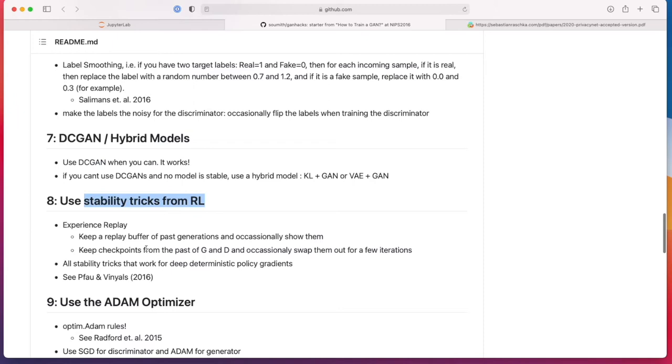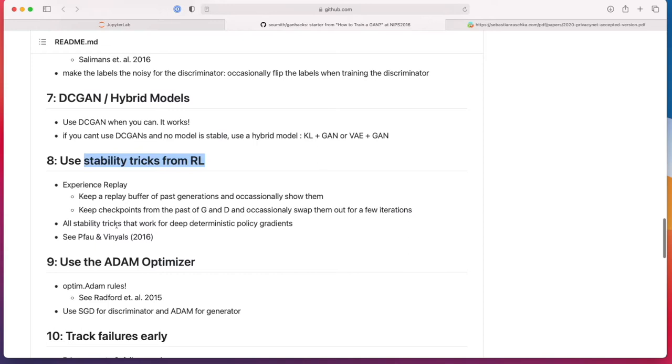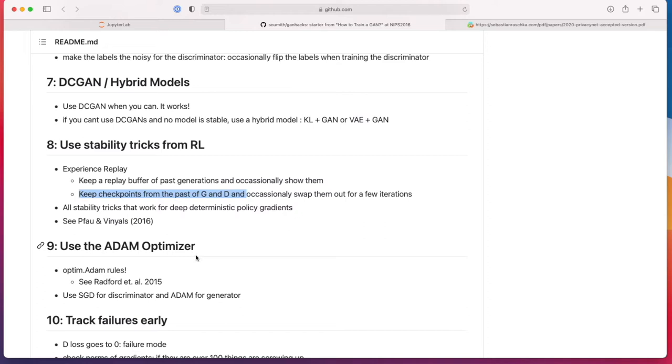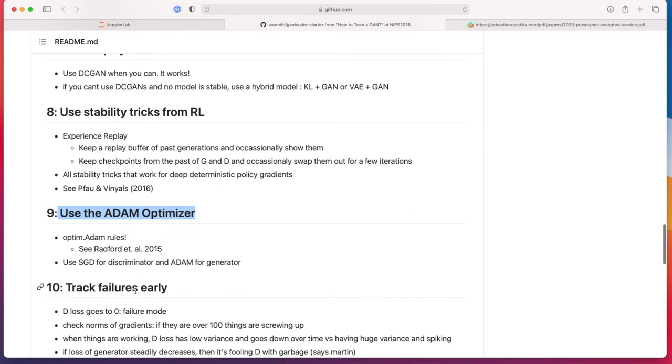Using stability tricks from reinforcement learning. I'm not a big reinforcement learning person, so I haven't used these tricks. But what might be useful is keeping checkpoints from the generator and discriminator, like saving them occasionally every few epochs, and then also swapping them sometimes. So if things go bad, swapping in the old versions could also be useful.